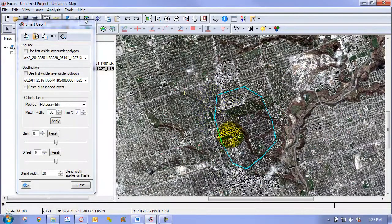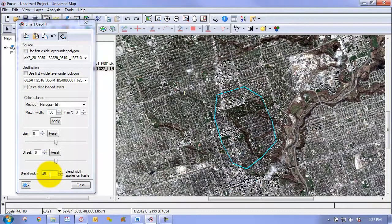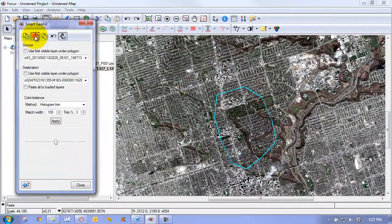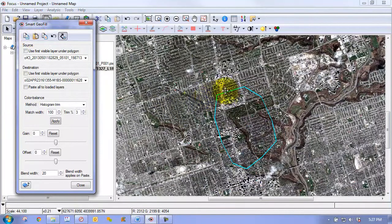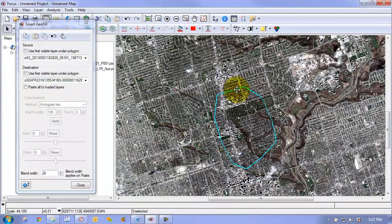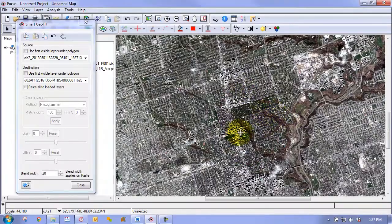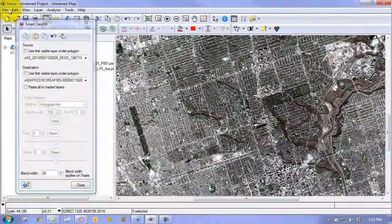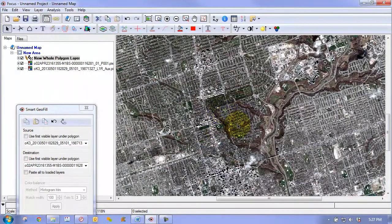We'll put the polygon back to where we found it. At this point we're ready to paste our pixels in. When we paste, it has one additional feature to further hide any potential seams that might be introduced — we can set a blend width. We simply paste our layer in, and then when we remove and delete the results, we can see that our imagery no longer has a cloud.